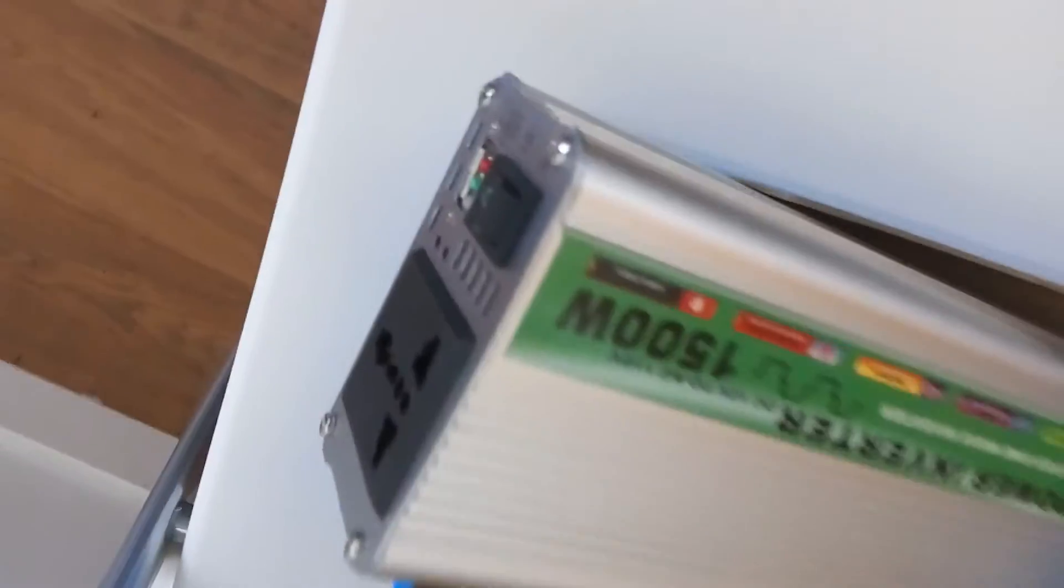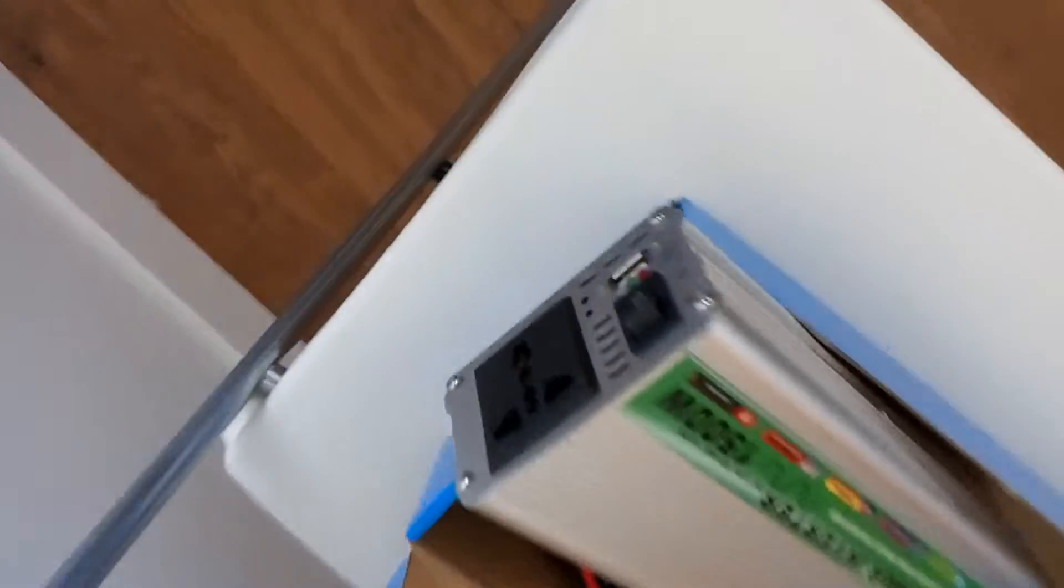Now this is a 1500 watt inverter. If you want to connect something, you just get your good old American plug and you put it right in there. It's kind of hard to do with just one hand, just put it in just like that, squeeze her in.